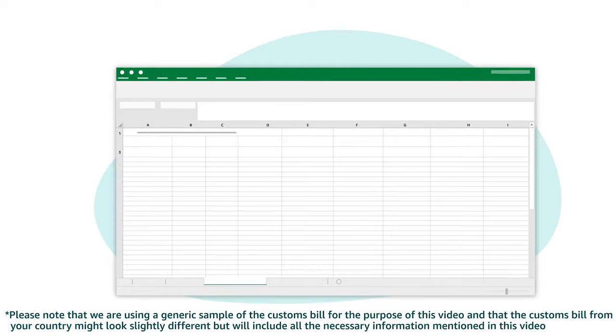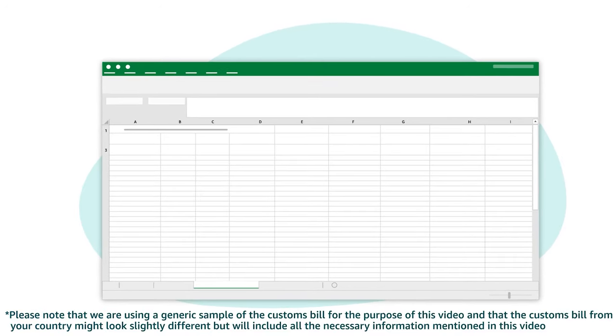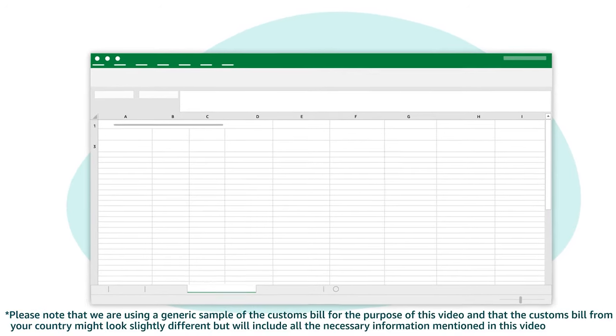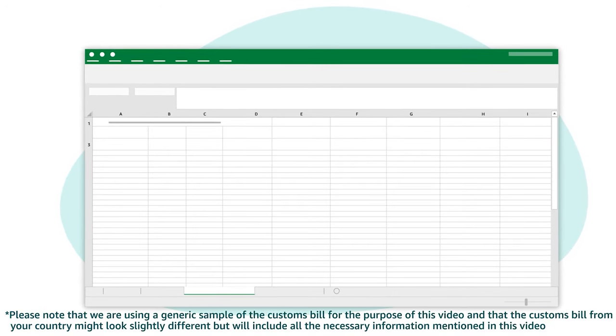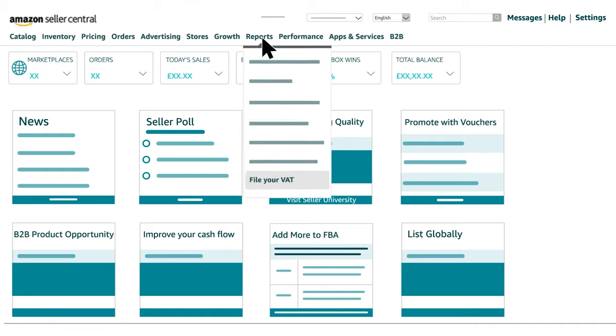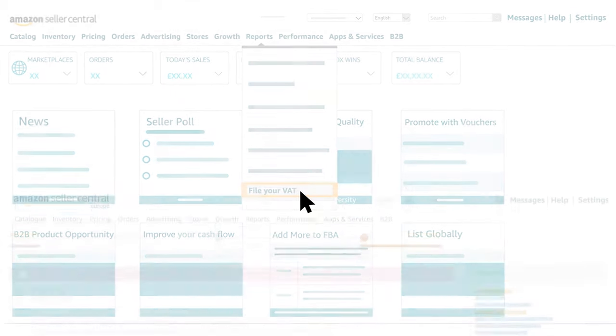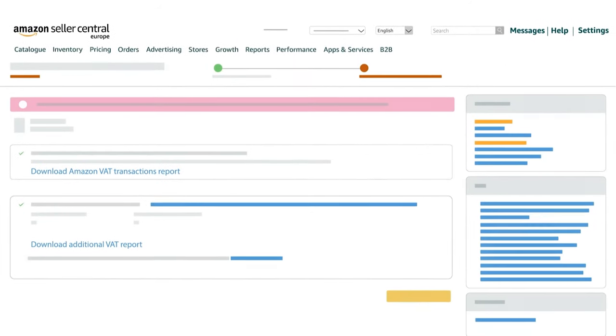Open the additional VAT report and follow the steps to update the spreadsheet. You should download your additional VAT report for the current period by going to reports, file your VAT, view monthly transaction reports.